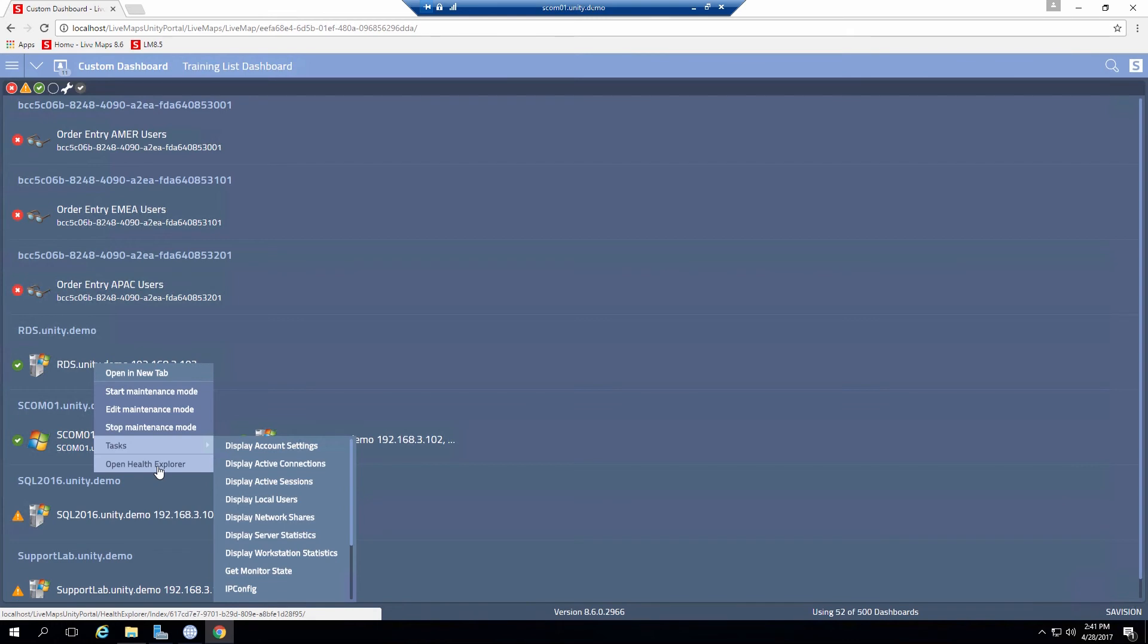I can also open up a health explorer. That would show me kind of the same things I would see. As far as recalculate reset health states or change state data things of that nature.